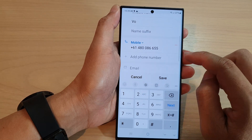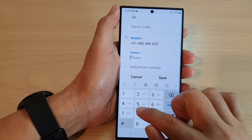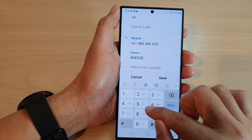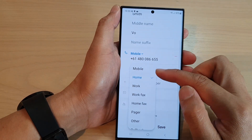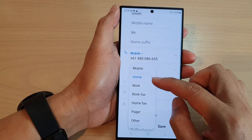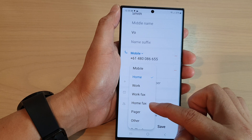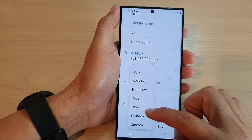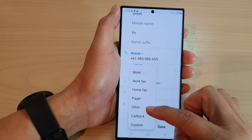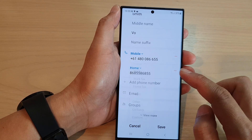Now, if you go down, you can also tap in to add additional phone numbers. So, you've got mobile, home, work, fax, home fax, pager, other, callback, and custom number.